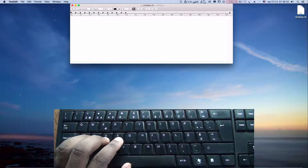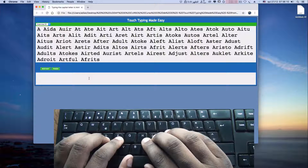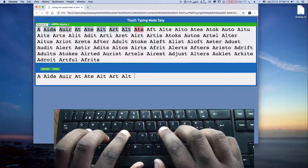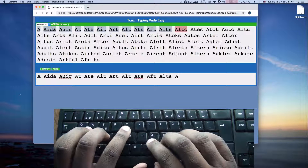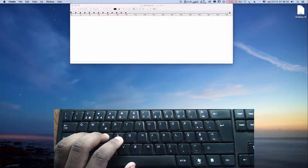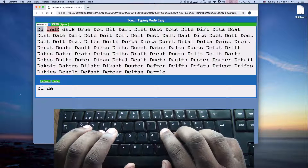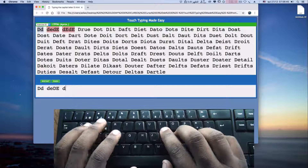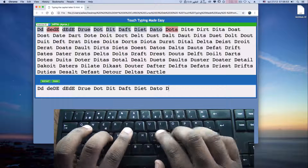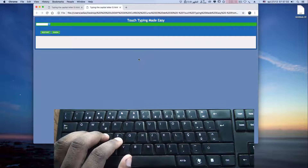Now, we have here some exercises. For example, here we can practice typing the letter A in capital. Also, the letter D like this. Here we have exercises for you to practice all the letters that we have covered so far.